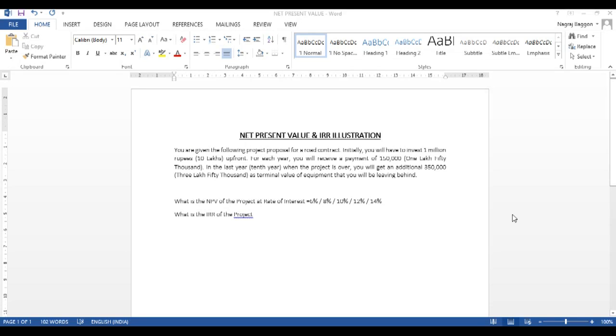Let's look at the problem that has been given to you. It says for a particular contract, you have to pay 1 million rupees or 10 lakh rupees upfront. You receive 150,000 or 1 lakh 50,000 rupees per year for 10 years. At the end of 10 years, you get another 350,000 as residual value.